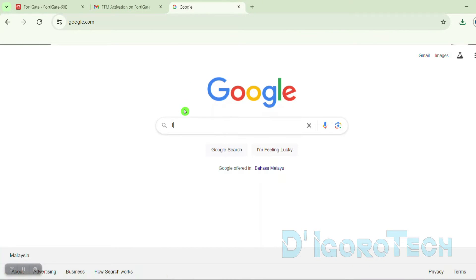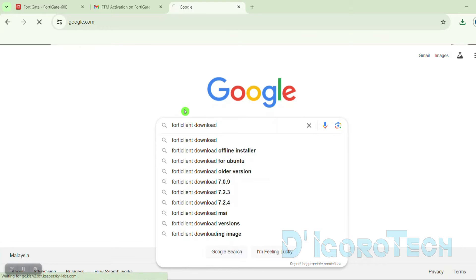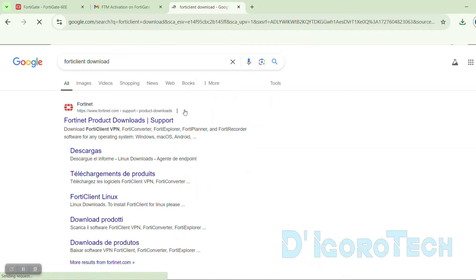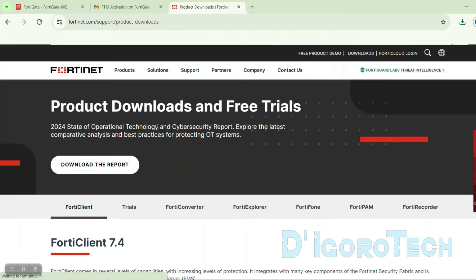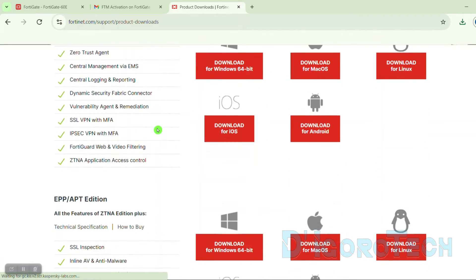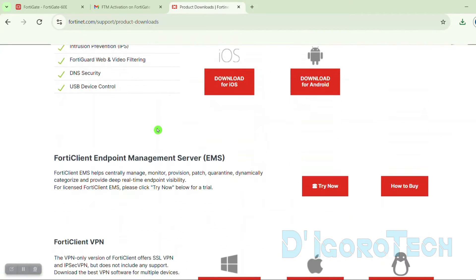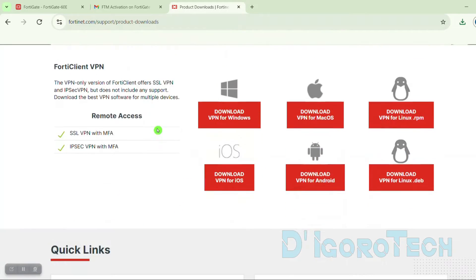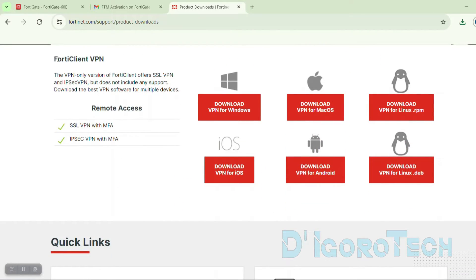Open a web browser and search for FortiClient download. Choose the first link, which is Fortinet's official website. Scroll down to the bottom and look for FortiClient VPN, then choose your operating system.